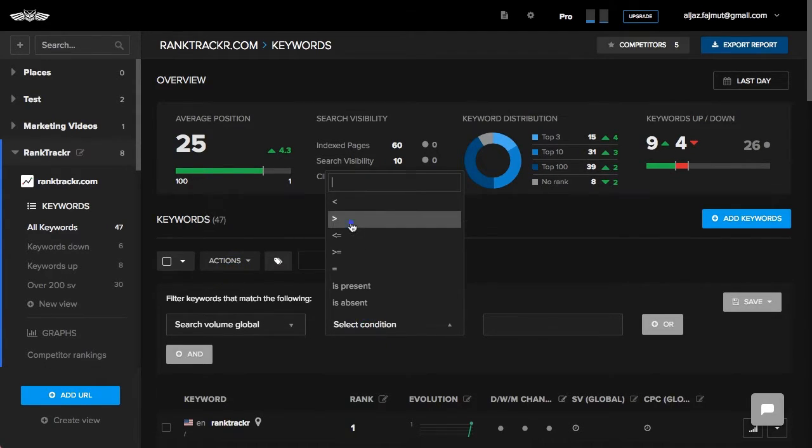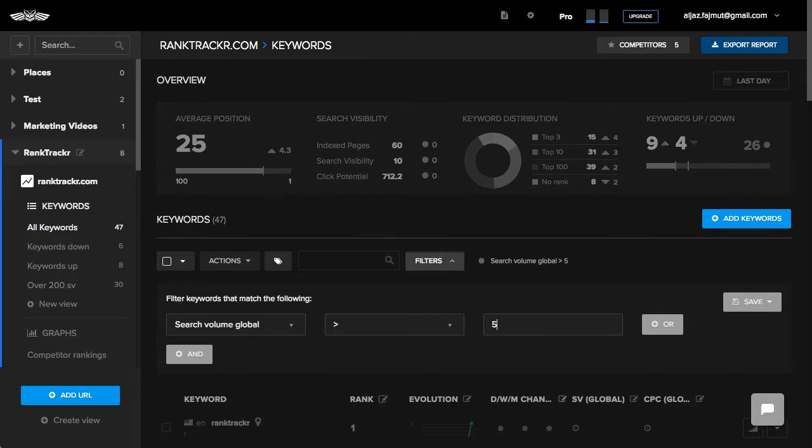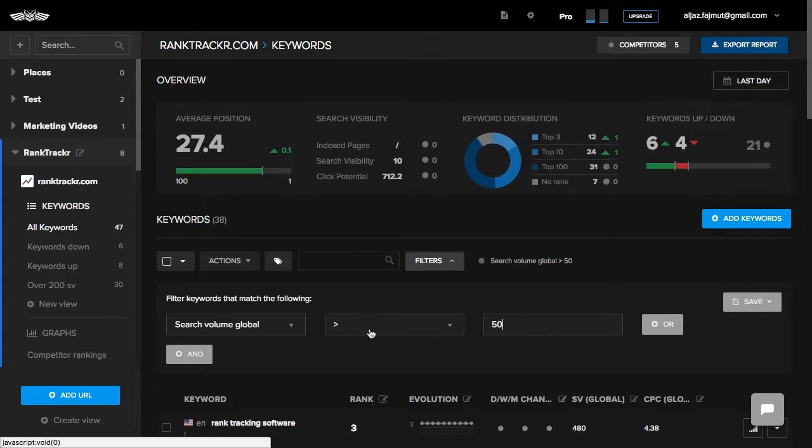and this would dynamically pull out all the keywords that match this criteria. Powerful, right?